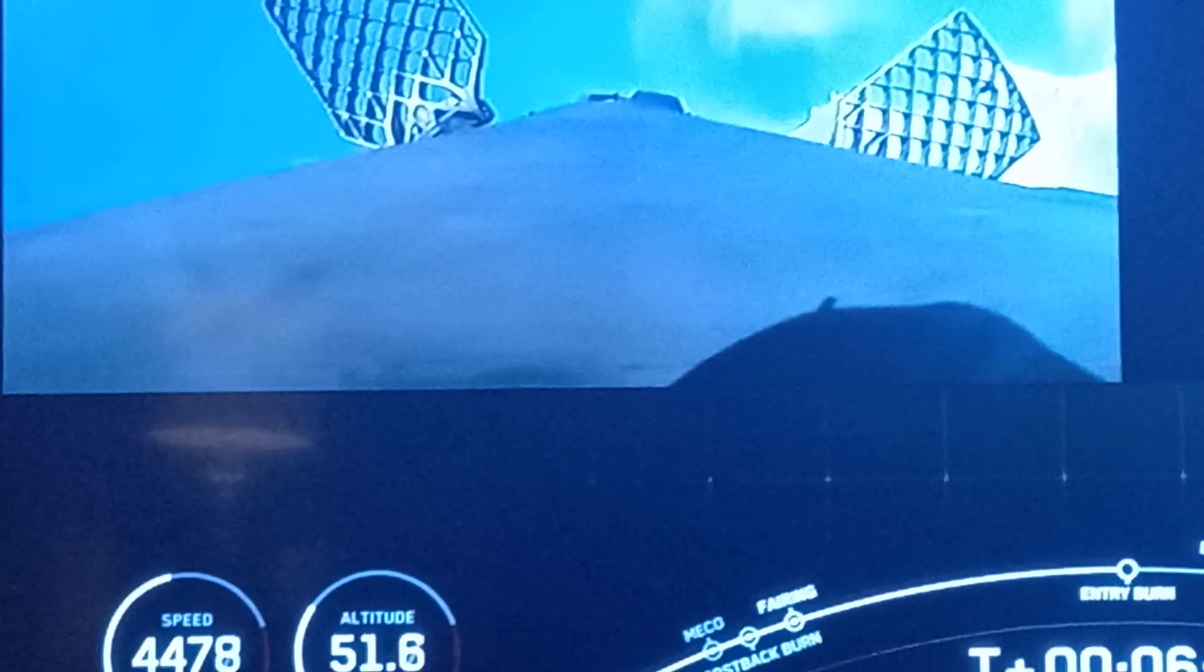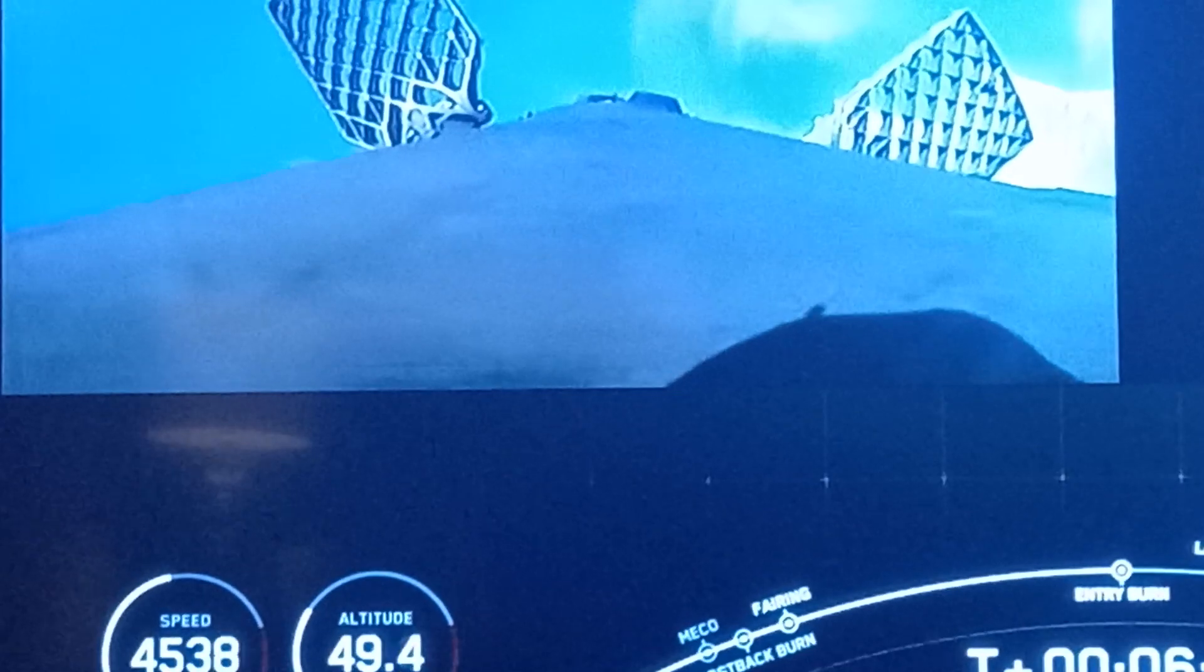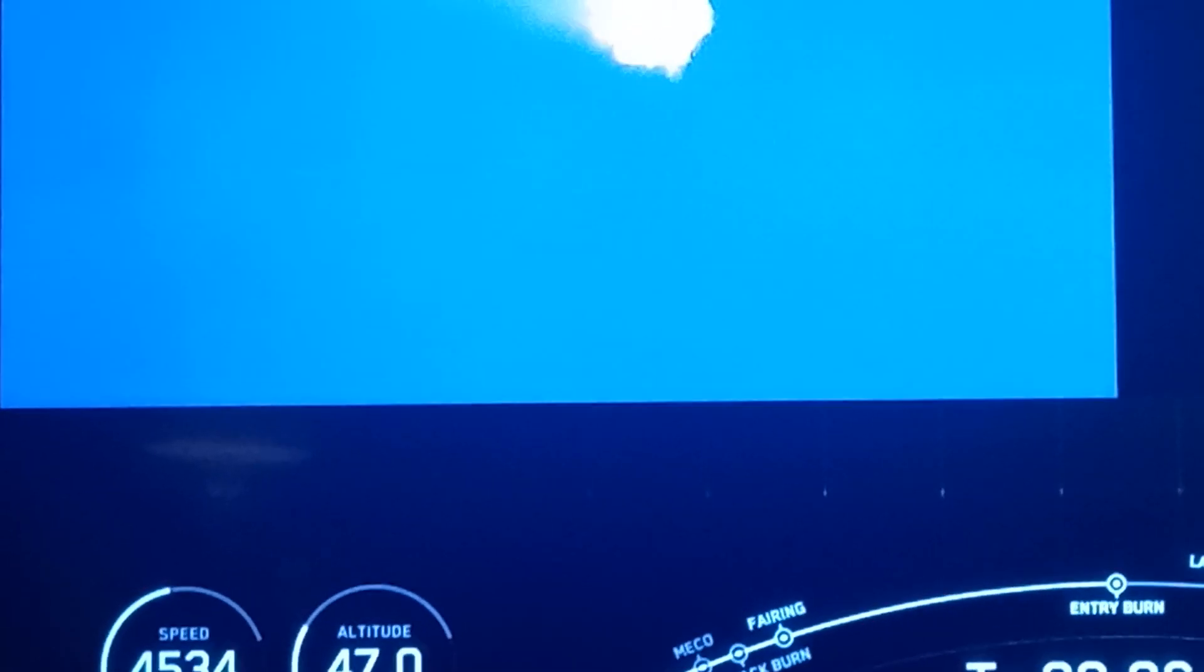Stage one entry burn startup. There's that startup of the entry burn, and this burn should last just around 20 seconds. We can see the vehicle rapidly decelerating now.